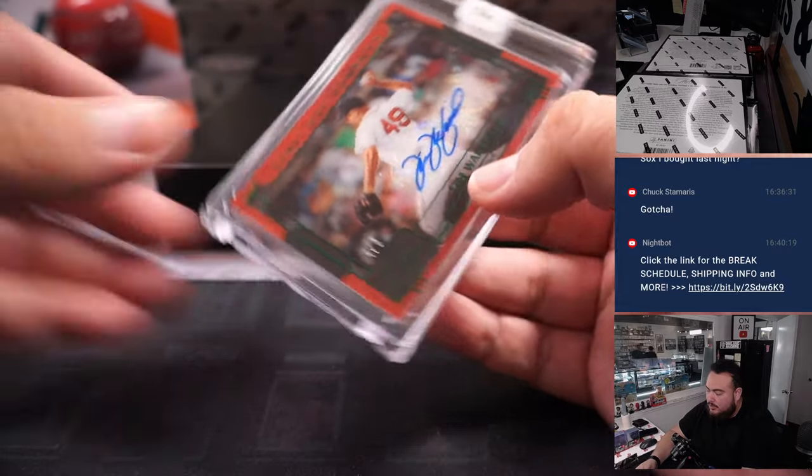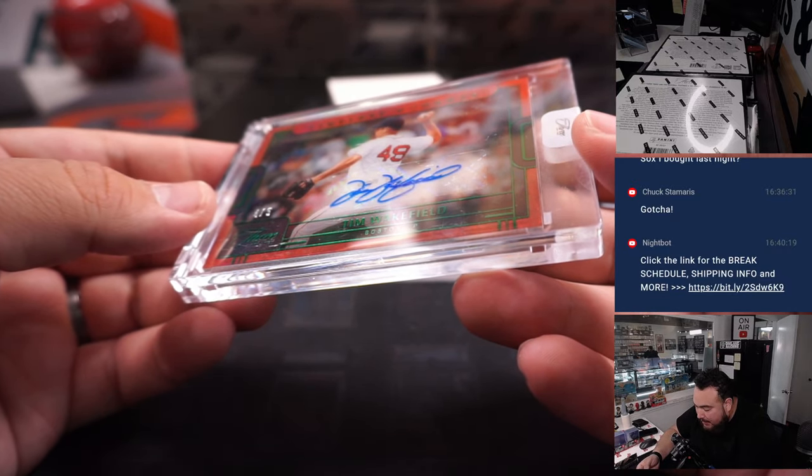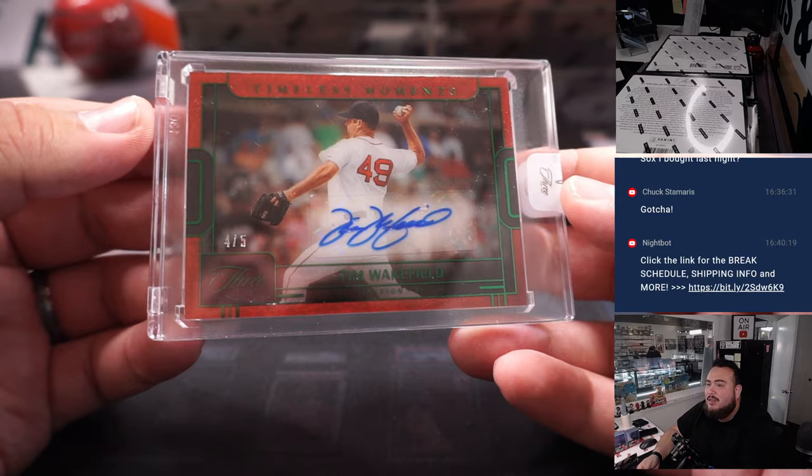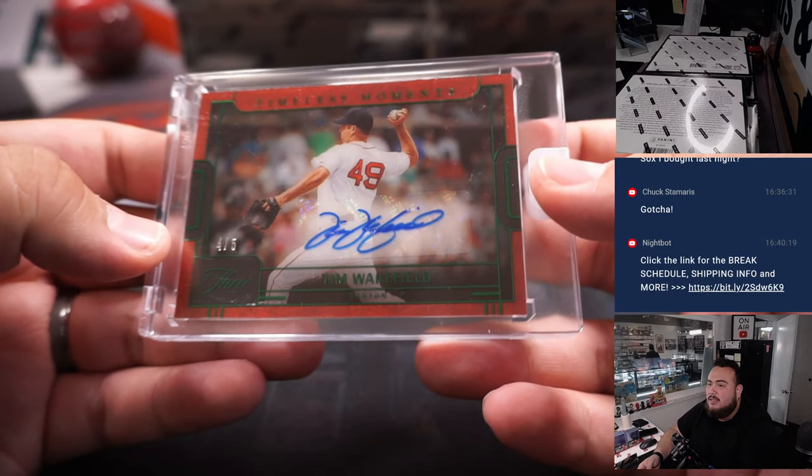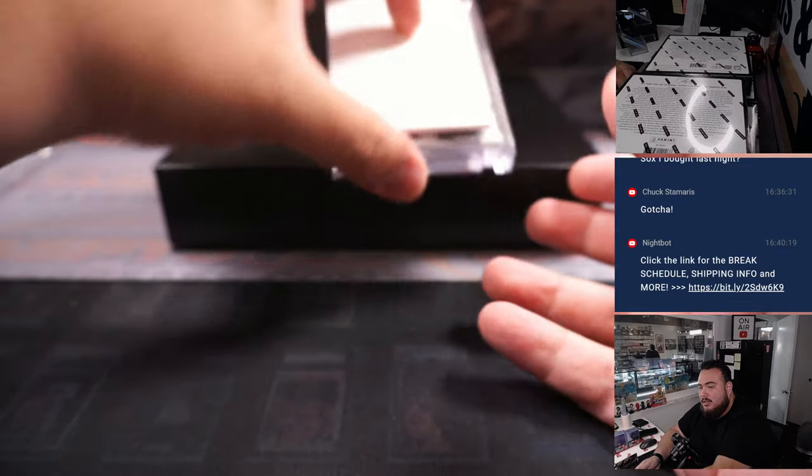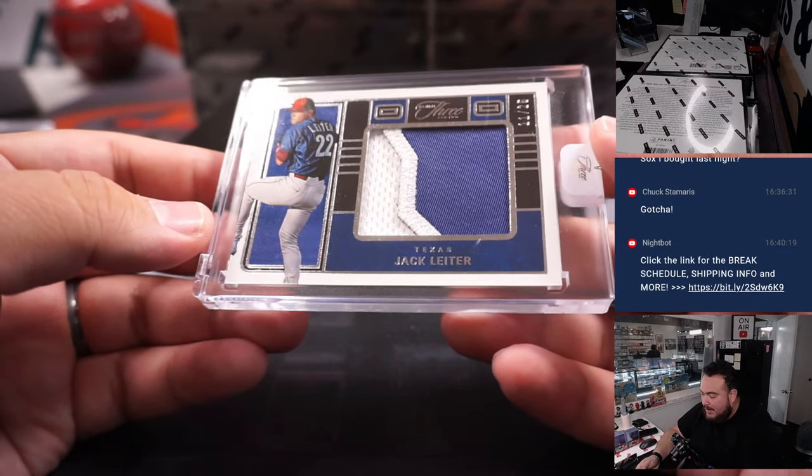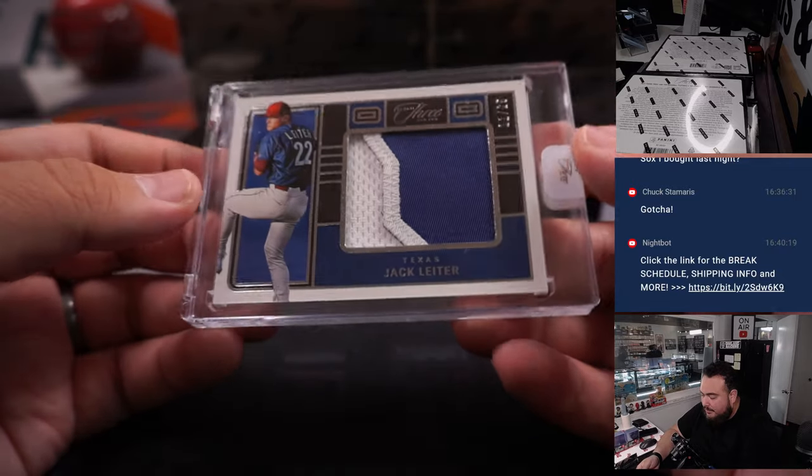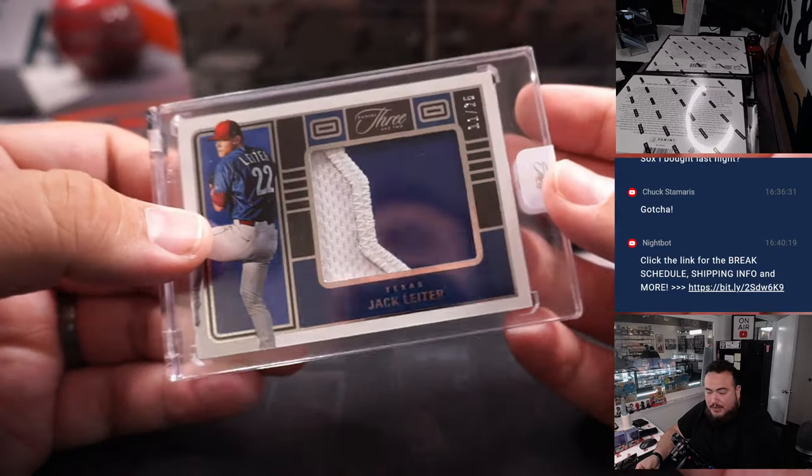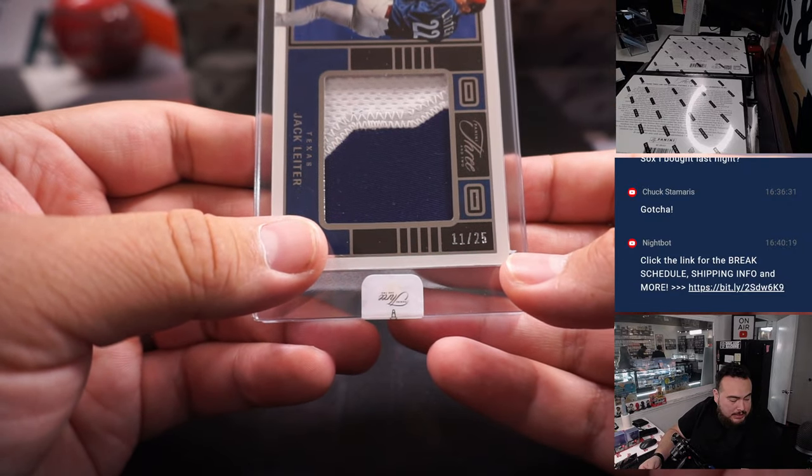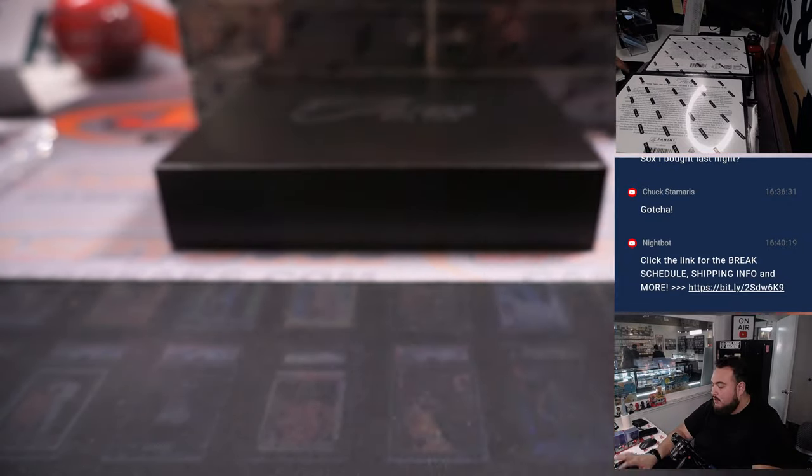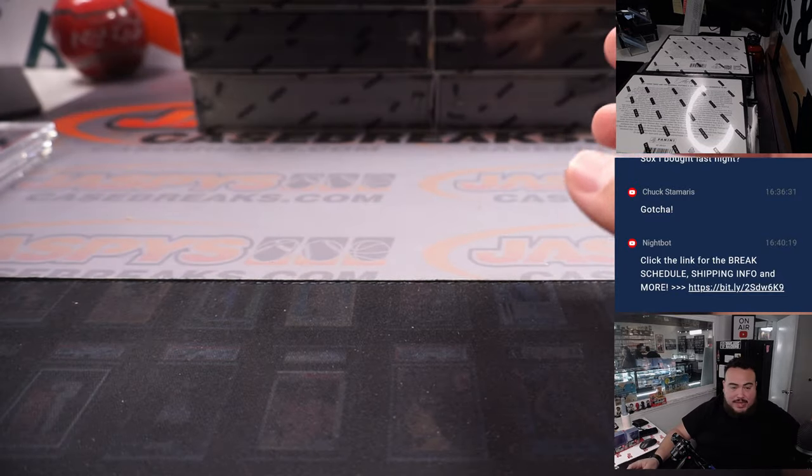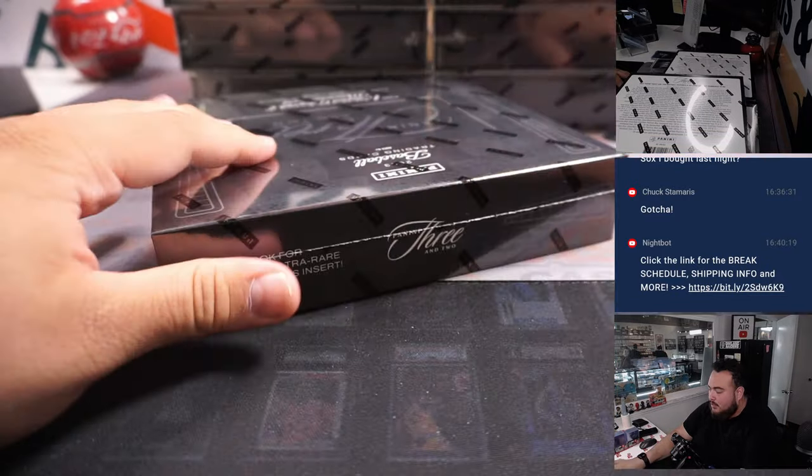Alright, next one we got here is a Tim Wakefield, 4 out of 5 timeless moments. Very nice. That is for the Boston Red Sox going to Chuck. And then we have a nice 2 color patch, Jack Leiter for Texas, 11 out of 25. Texas Rangers part of the RMB, spot 1 going to 20. So far 2 hits for the RMB at least numbered cards have gone to the RMB already as well.